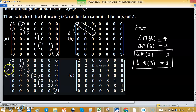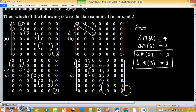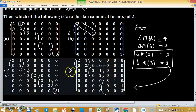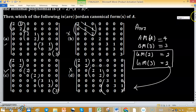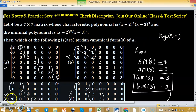In option D, there are two blocks corresponding to eigenvalue 2 and one block corresponding to eigenvalue 3, but the maximum block size for eigenvalue 3 is 2, which violates the constraint. So option D is not in Jordan canonical form. The answer to this problem is options A and C, which we verified using the characteristic polynomial and minimal polynomial.